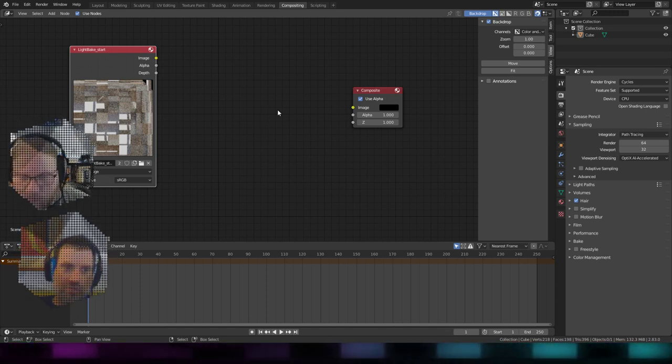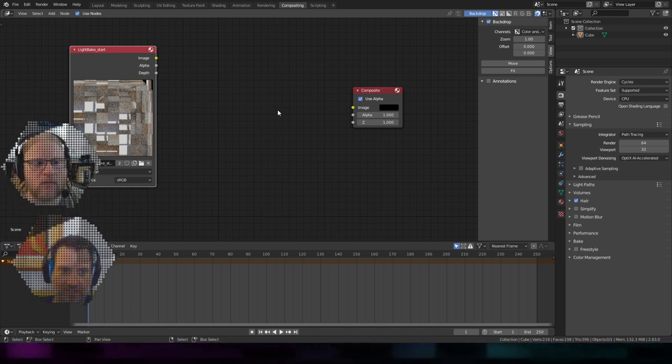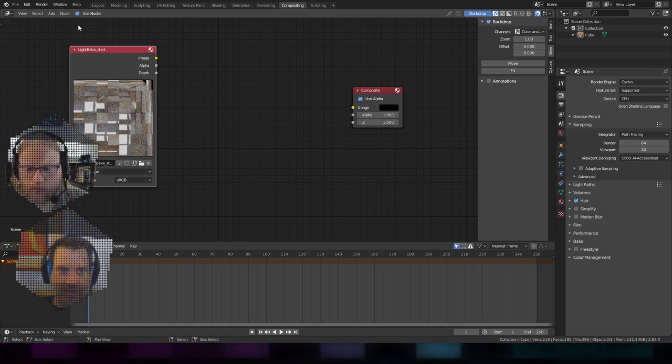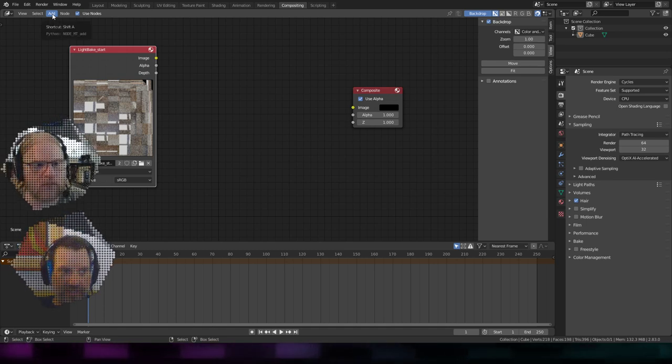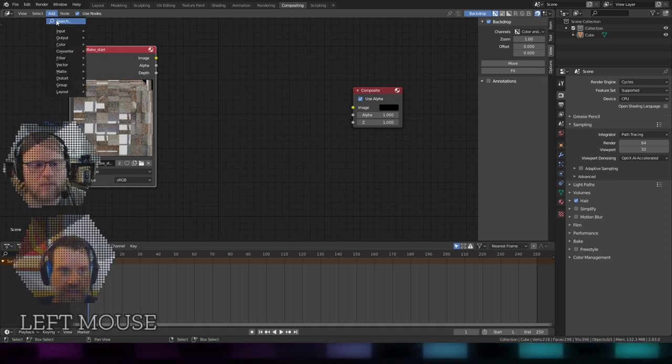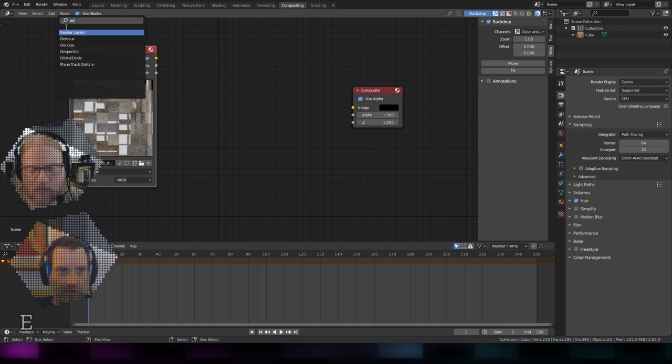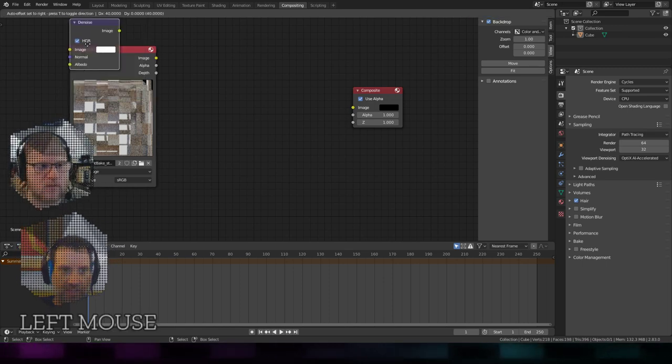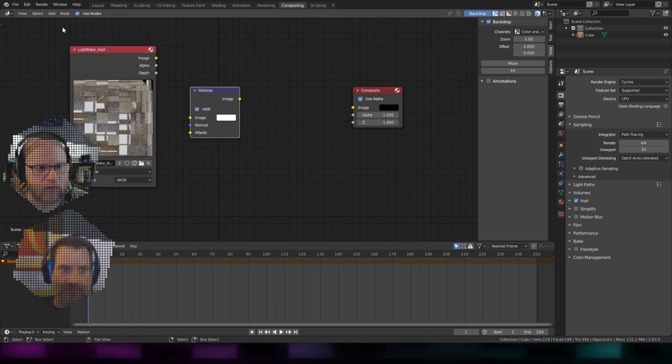And then there are two nodes I'm going to use to get rid of all the grain on it. And they both start with the D. If you go to add and you go search, type D. One of them is Denoise, probably the most important one.